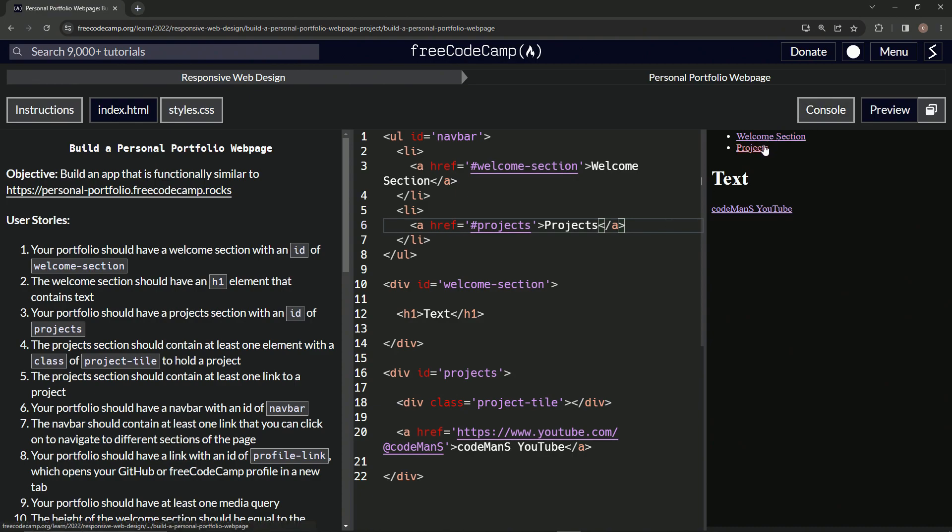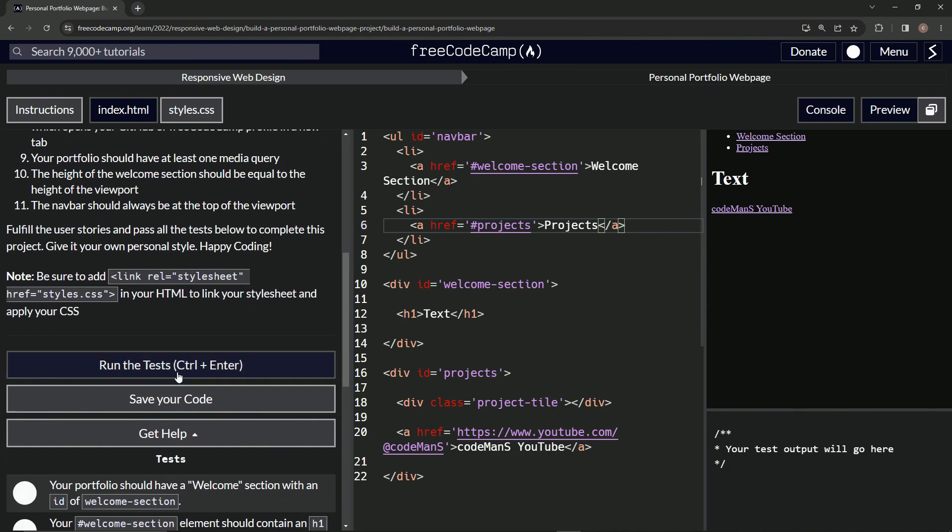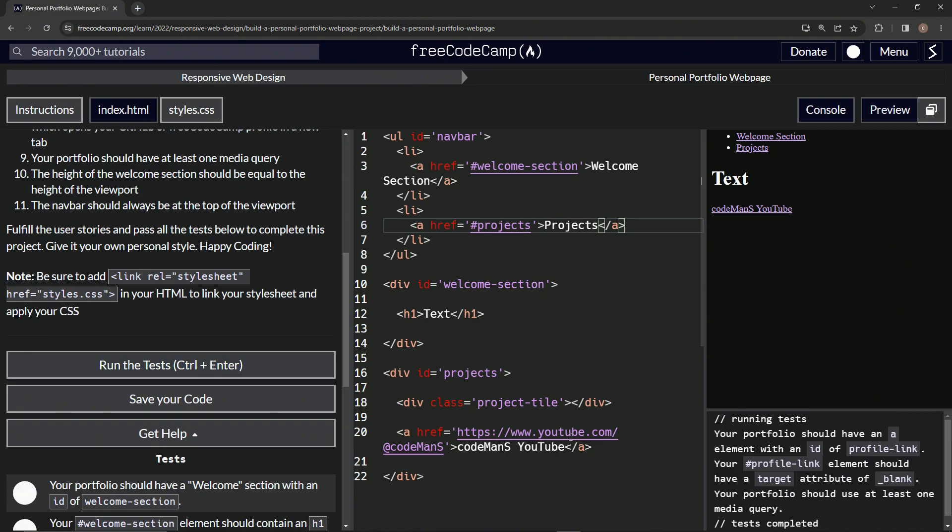Anyway, so that should be good. Let's open up the console, come down here, run the tests. Our profile should have an a element with an id of profile link.